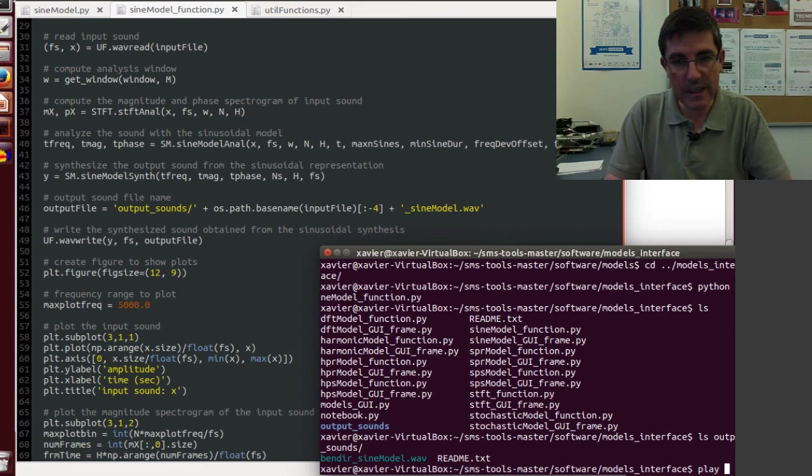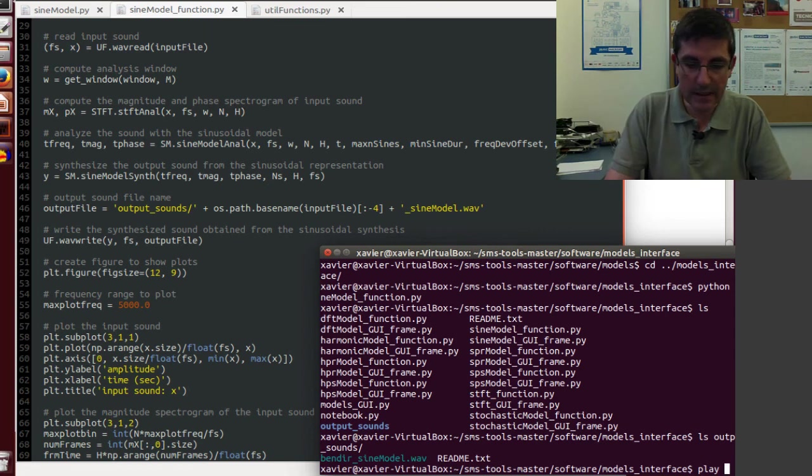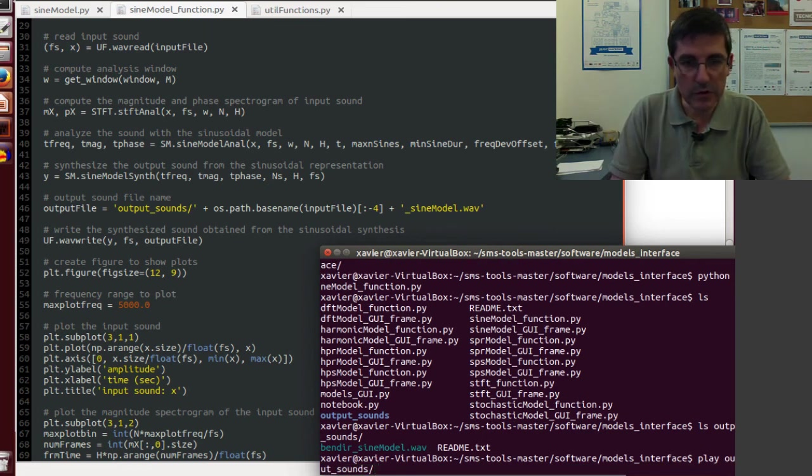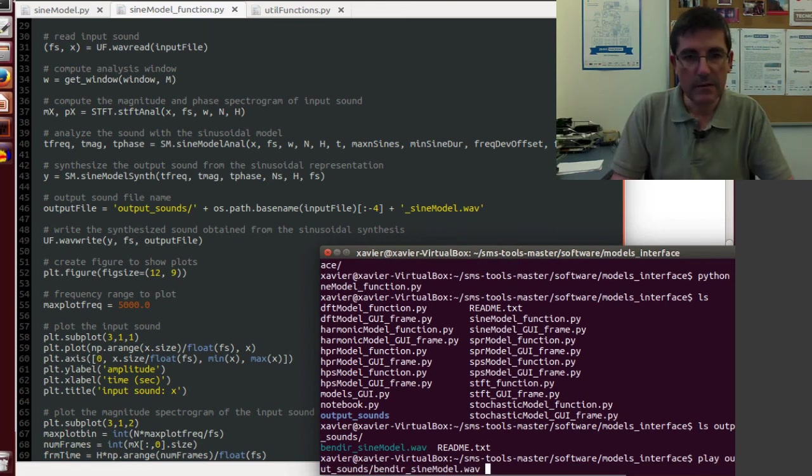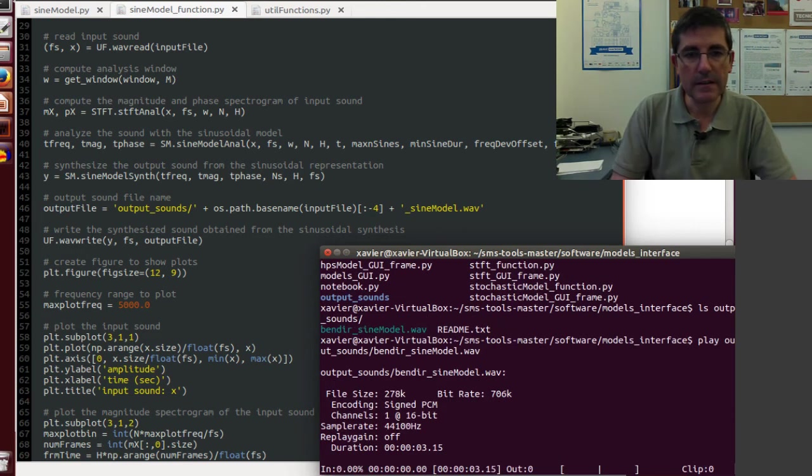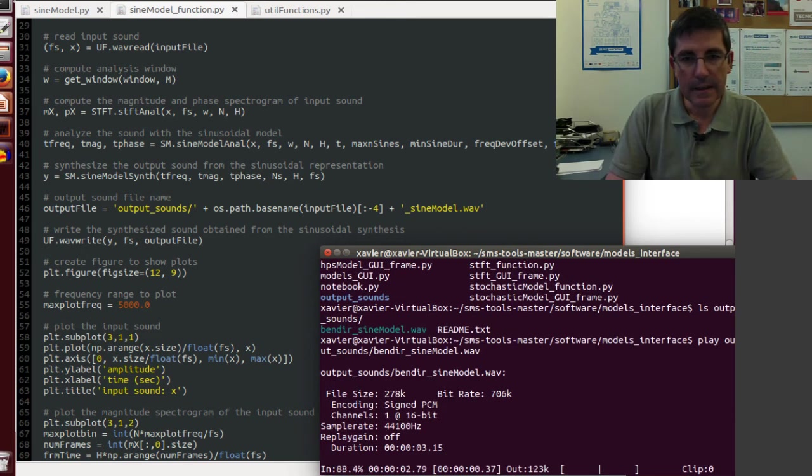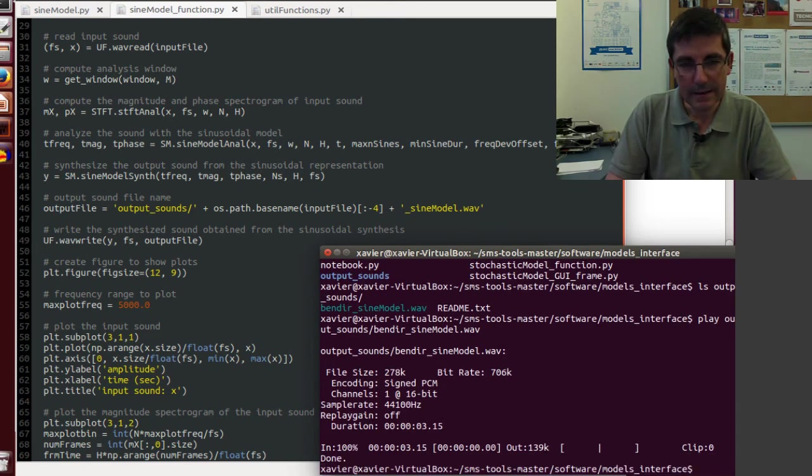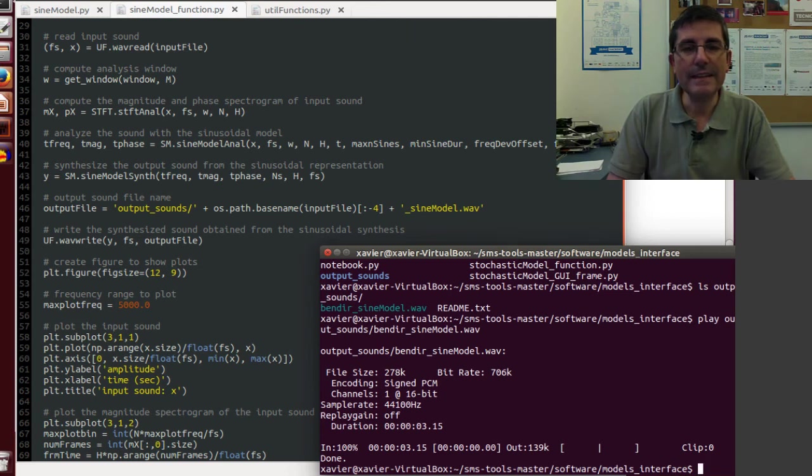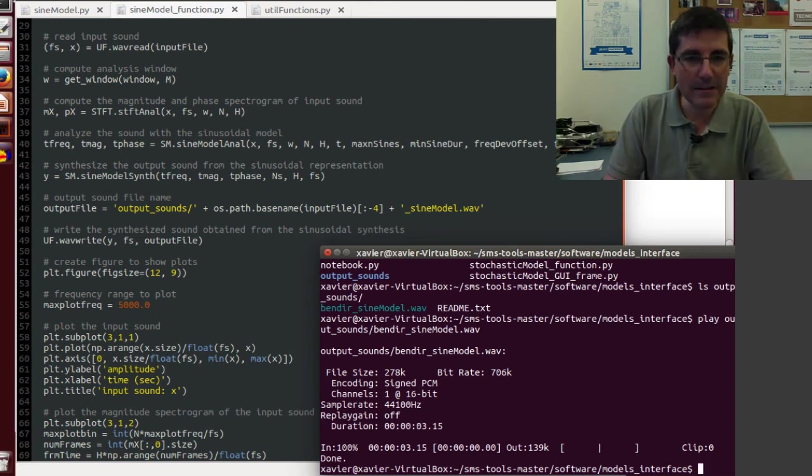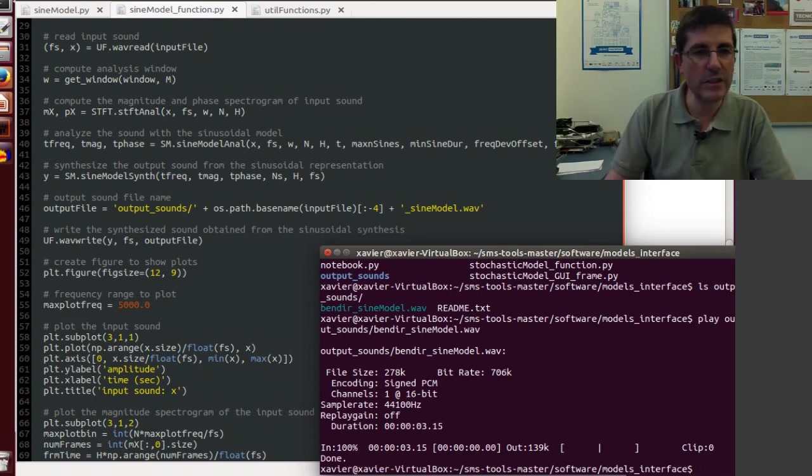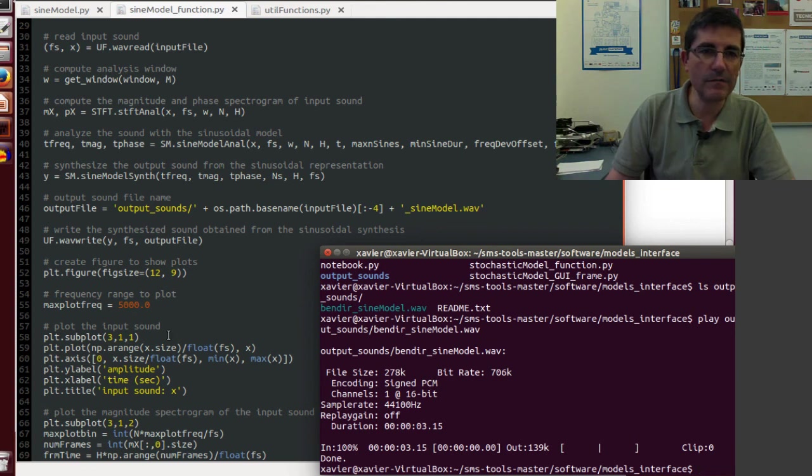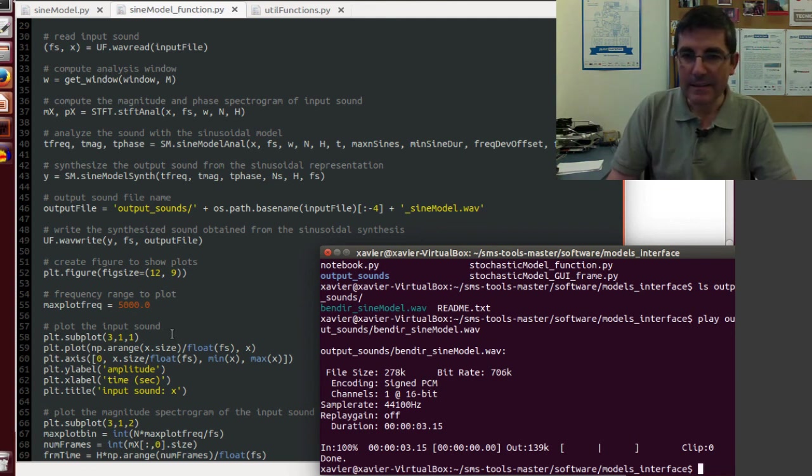If we type ls, there is a directory called output sounds that has, if we type ls output sounds, it has this bendir underscore sine model, which is the resulting file. So to play that, we just type play, and we just put output sounds, and we just bendir. So this is the synthesized sound that we have generated from this analysis synthesis.